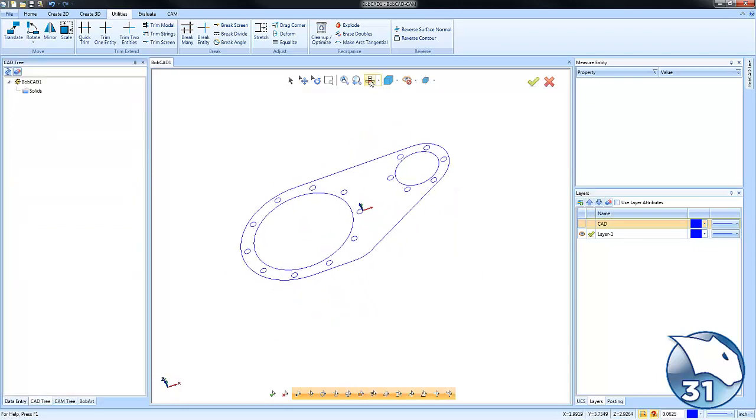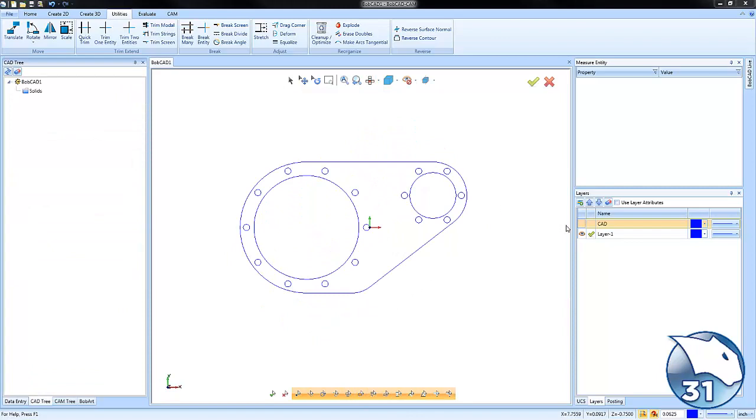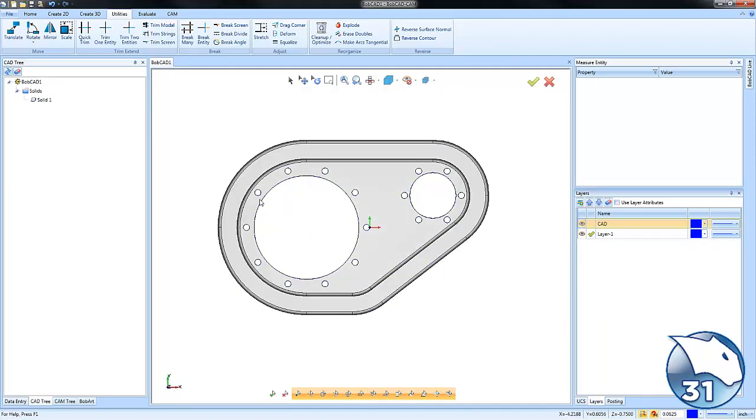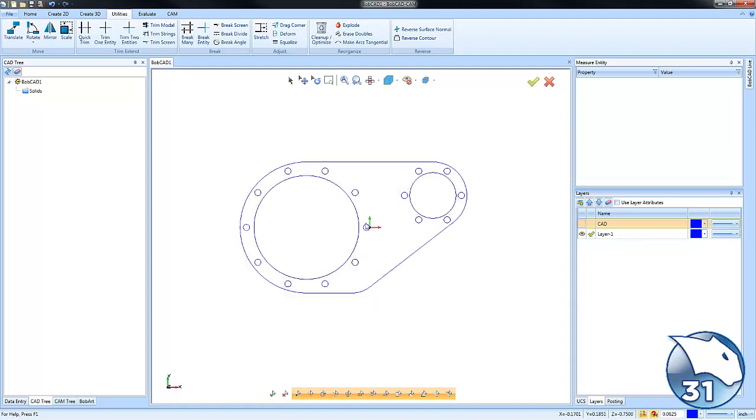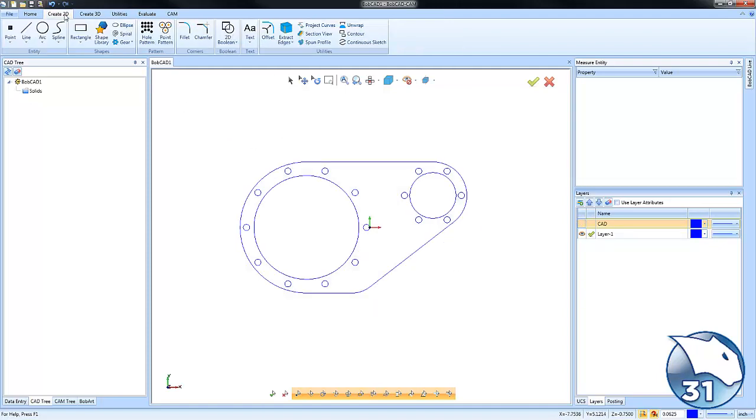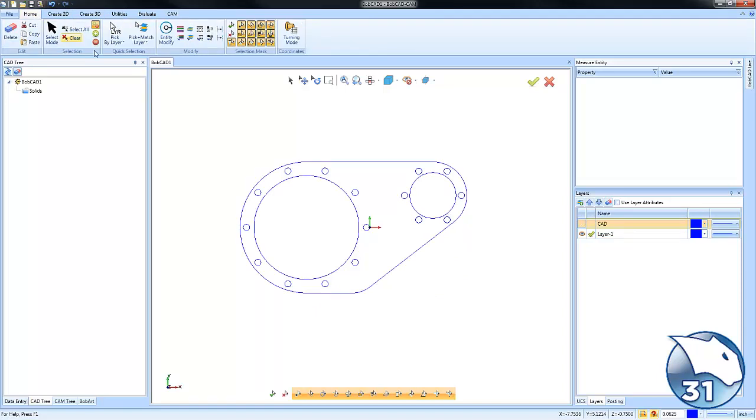Another reason why you may want to convert to wireframe: when we go to drill all these holes here, we would have to select each individual hole as part of our selection process. If we break it down to wireframe and do pick and match by radius size...